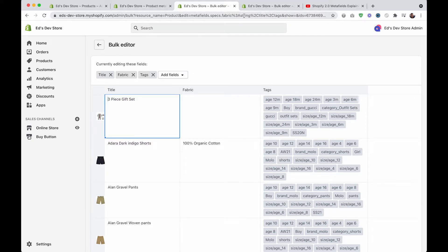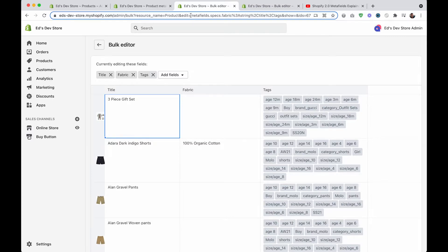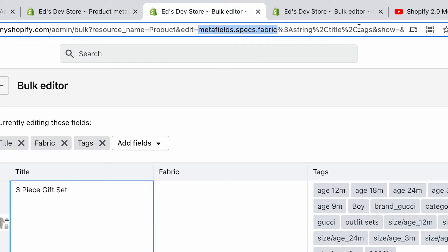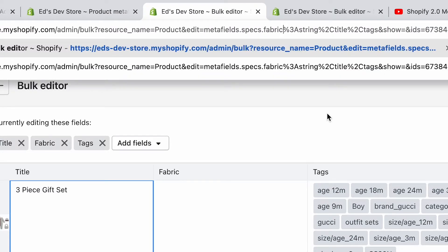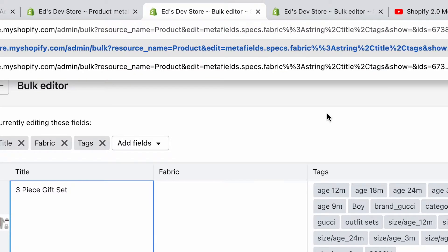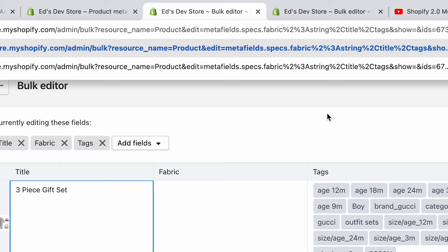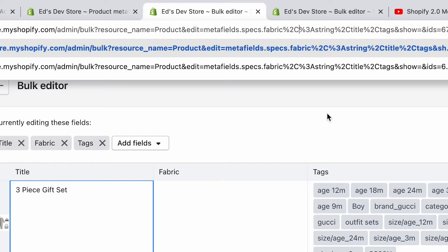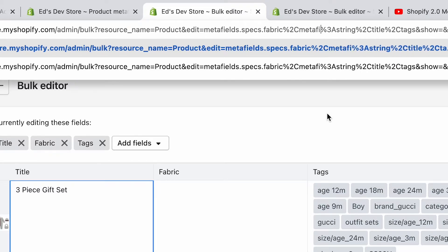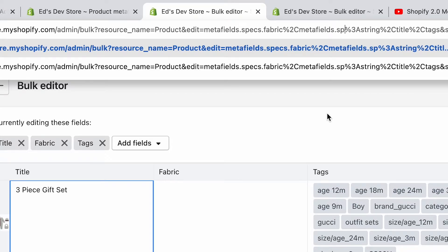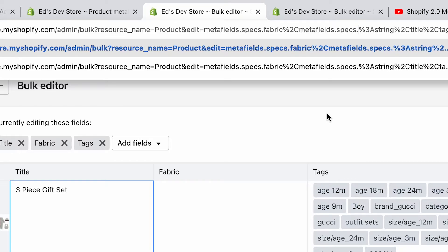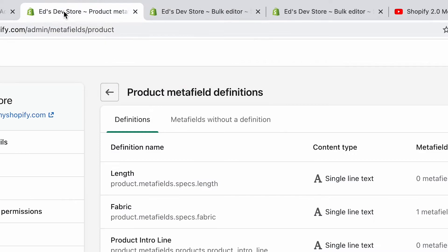And the way you can do that is to separate all your metafields with %2c. So after our fabric metafield, we're going to type %2 and capital C, and then we're going to write metafields again, dot specs dot length this time, because this is the namespace and key of my length metafield.